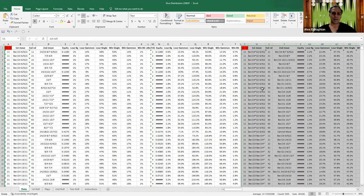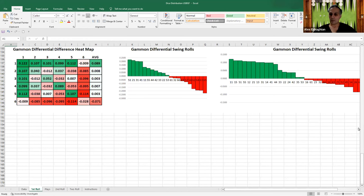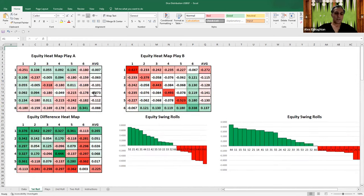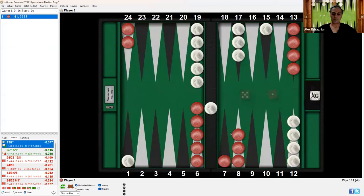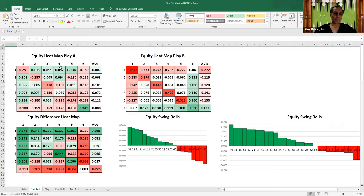All the data has now been populated and imported into the spreadsheet, and you can see all the different things. For example, let's look at the first roll. Here is the equity heat map for play A. This is the equity heat map for the opponent — it shows how all of their rolls play. This cell represents 1-1, 2-1, 3-1, 4-1, and so forth for all 36 combinations, with an average on the right — an average of all the ones, an average of the twos, and so forth.